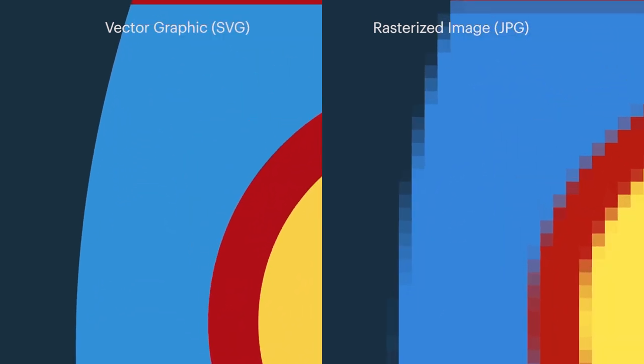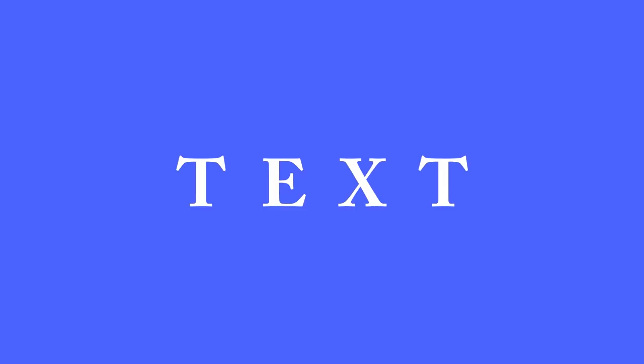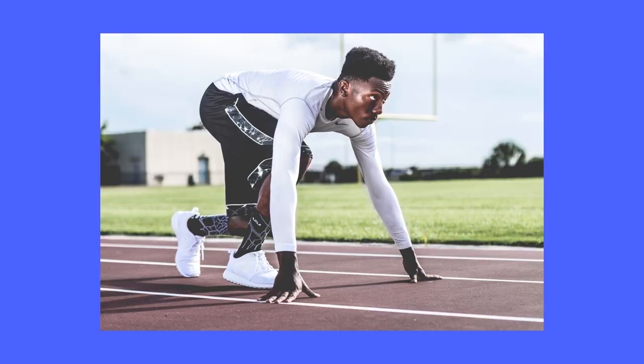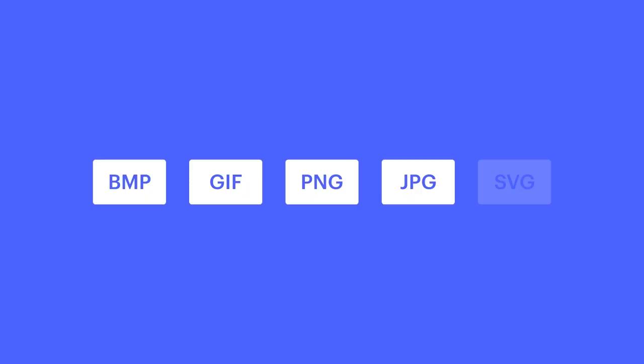And in most cases, SVGs are used for shapes, text, sketches, logos. But for photographs, which are made up of actual pixels, you're much better off choosing one of the other formats.